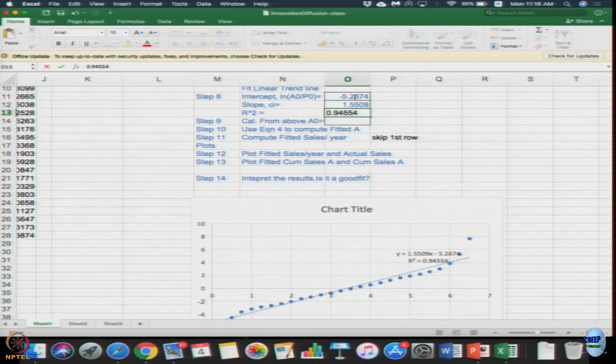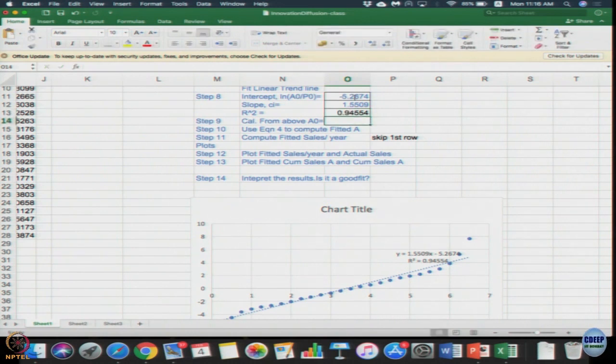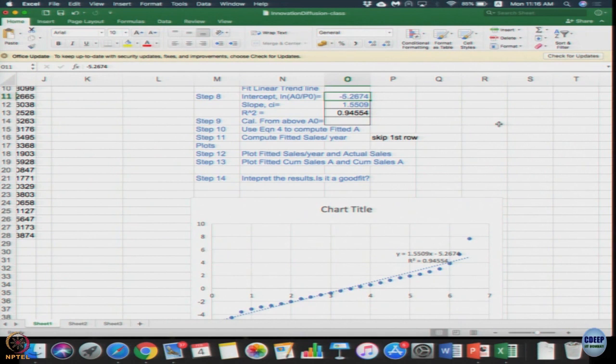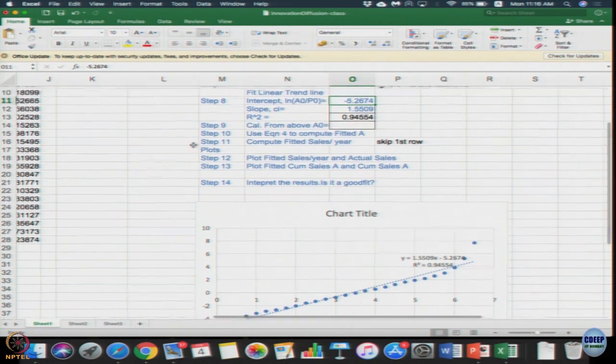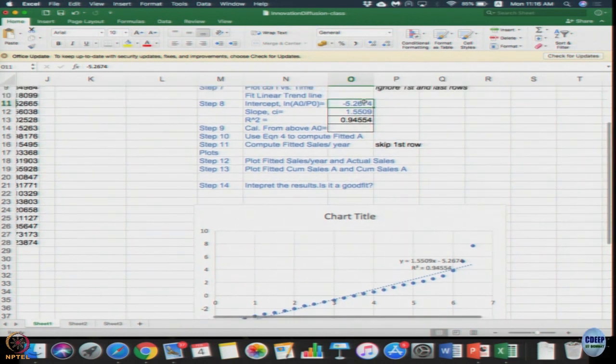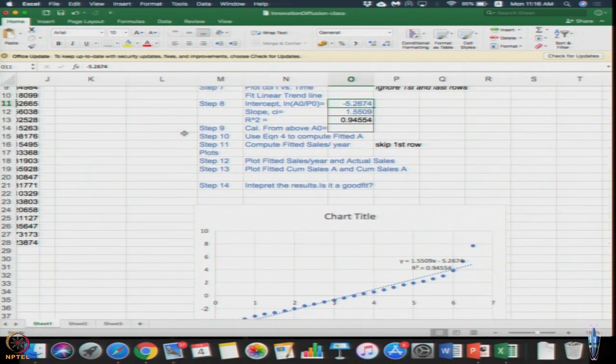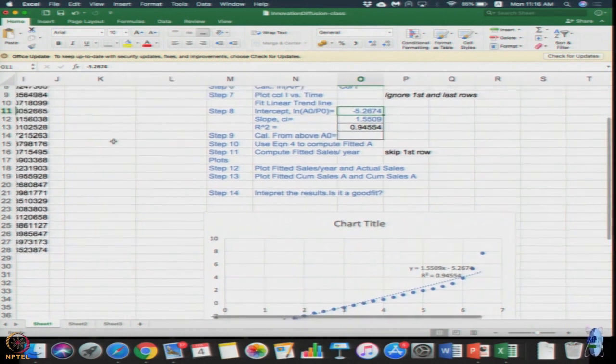So let us write these values. The intercept is -5.2674, the slope c·i is 1.5509, r square is 0.94554. Even if you did not get it, you can copy the values that I am just typing here into the boxes that has been provided for you in column O step 8.